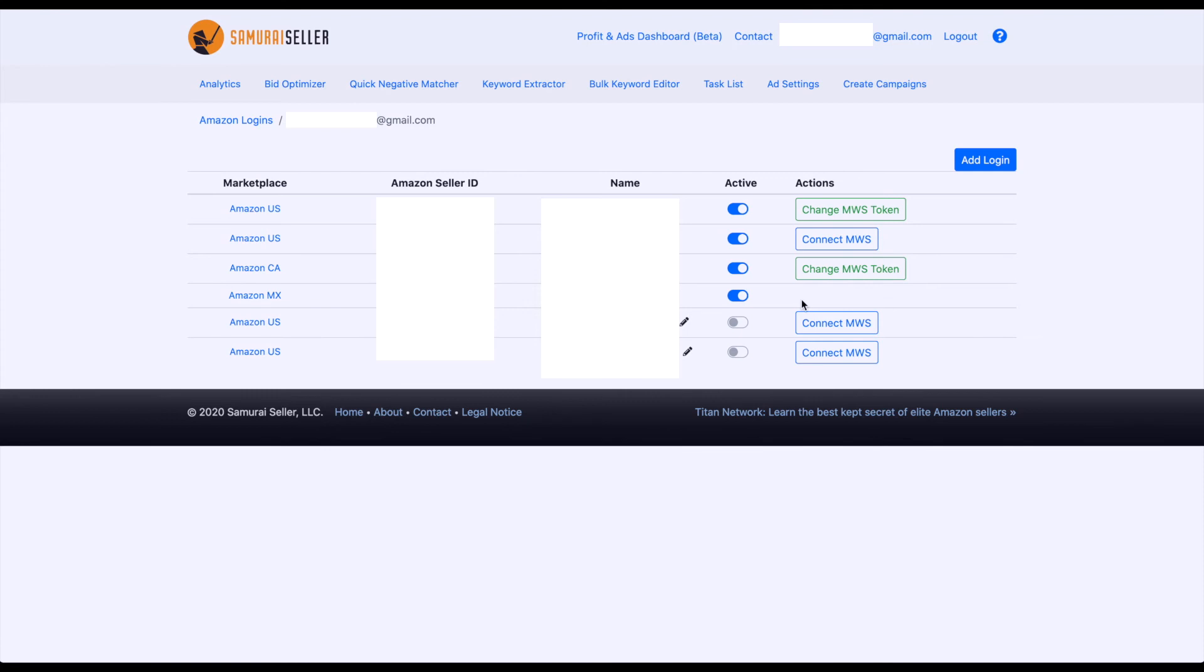Where they do show up, and currently that will be either the US or the Canadian marketplace, so where they do show up, you can click on them, and you can go through the setup steps and add this additional connection between your Samurai Seller account and your Seller Central or Campaign Manager account.